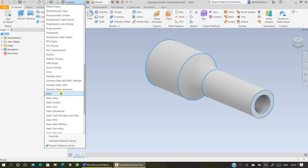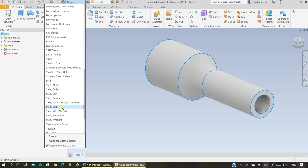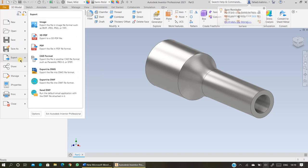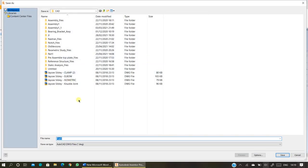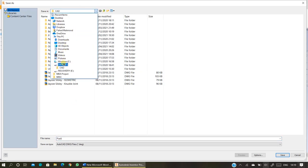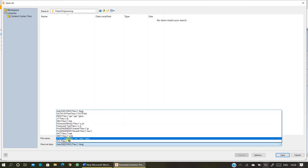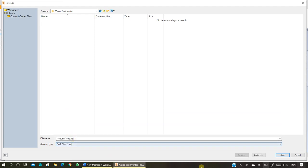The next step is to specify the material — select the reducer pipe and select the material from the given range. I'm going to select Stainless Steel, but you can select any material of your choice, for example Mild Steel. To run this in CFD, you need to save this part as a SAT file. To do that, click on File, click on Export CAD Format, name it — for example, reducer pipe — and from Save As Type, select the SAT file type, then press Save.